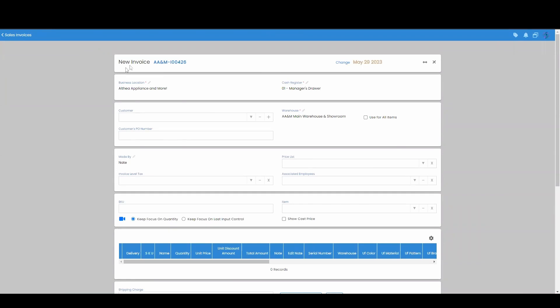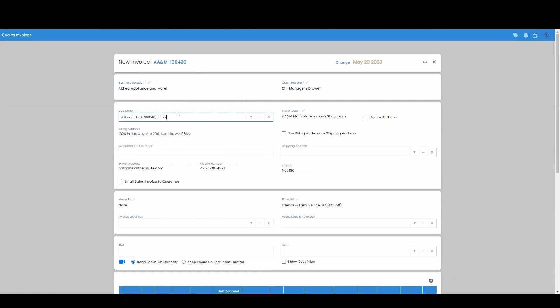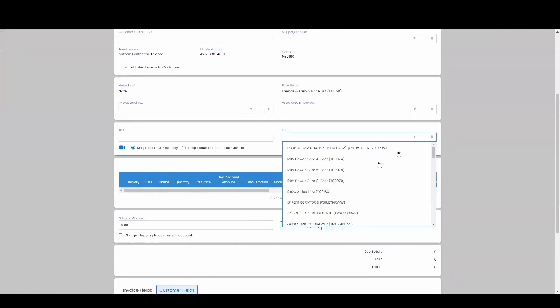Now that we're here in the new invoice screen, what we'll do is start adding to our invoice. So first, I'll add a customer and then I will add an item.